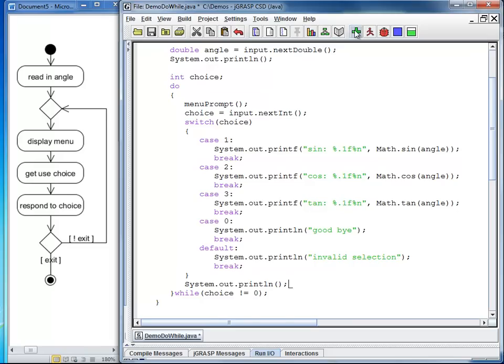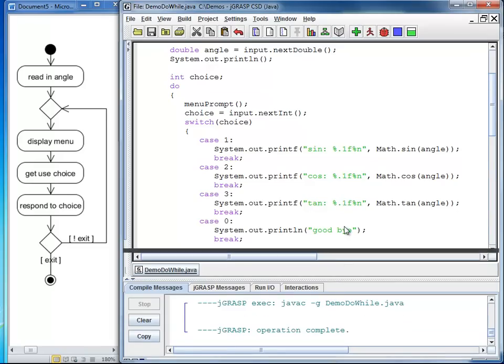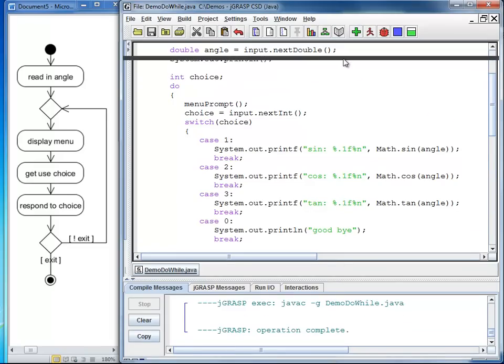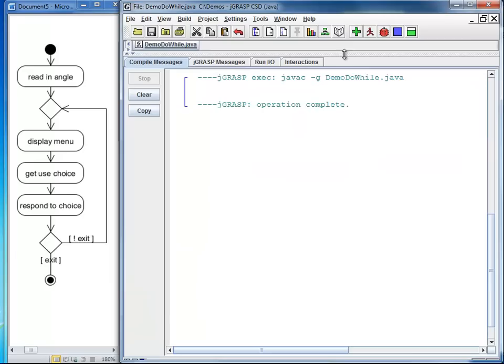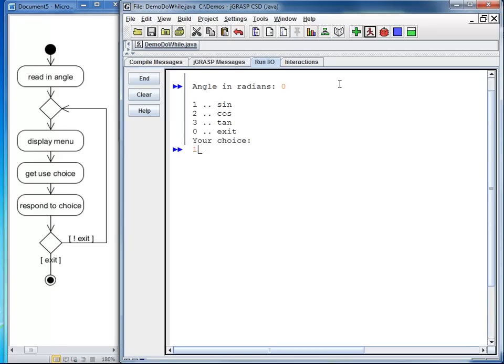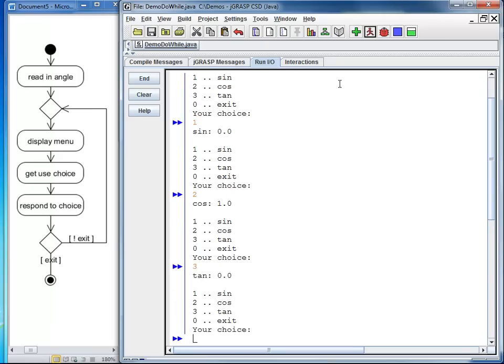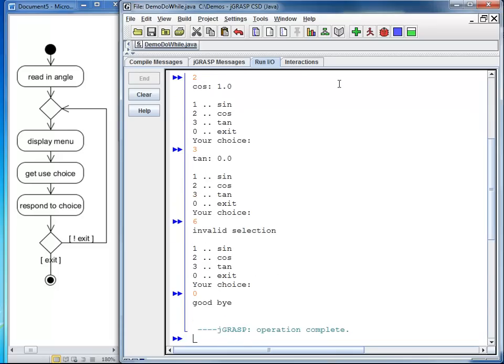I am going to open the window all the way up. I am going to run. And I am going to choose as my angle, let's say 0. So if I calculate the sine of 0, this is 0. Cosine of 0 is 1. Tangent of 0 is 0. Let's say the user enters 6. He would be reminded that this is an invalid selection. And if the user chooses 0, we print goodbye.